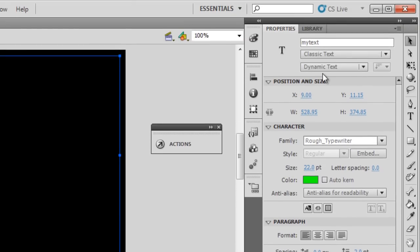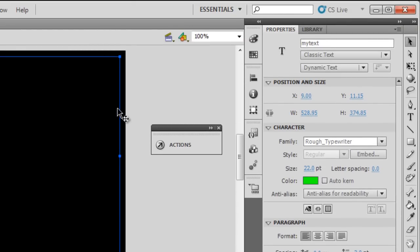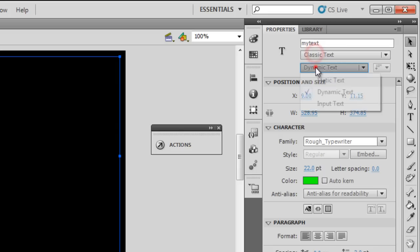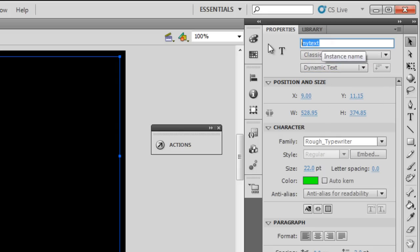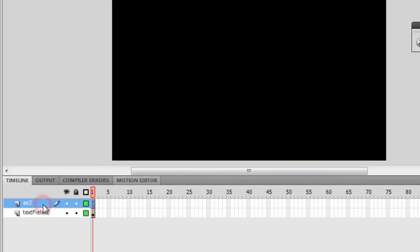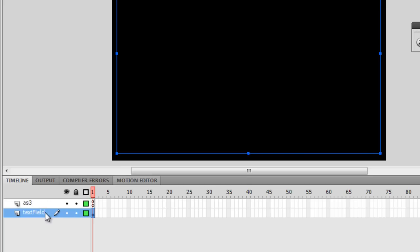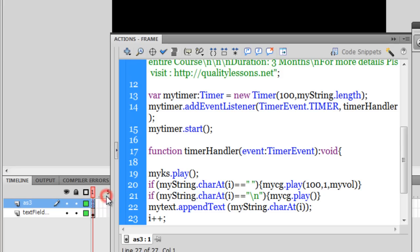It's extremely important to create the text field using the text tool set to Classic and Dynamic. Only then can you give it an instance name - I've set it to 'my_text', which will be used in the ActionScript. There are just two layers on the timeline: the first is called ES3 and the second is called TextField, which holds the text field. Let's dive into the actions panel.